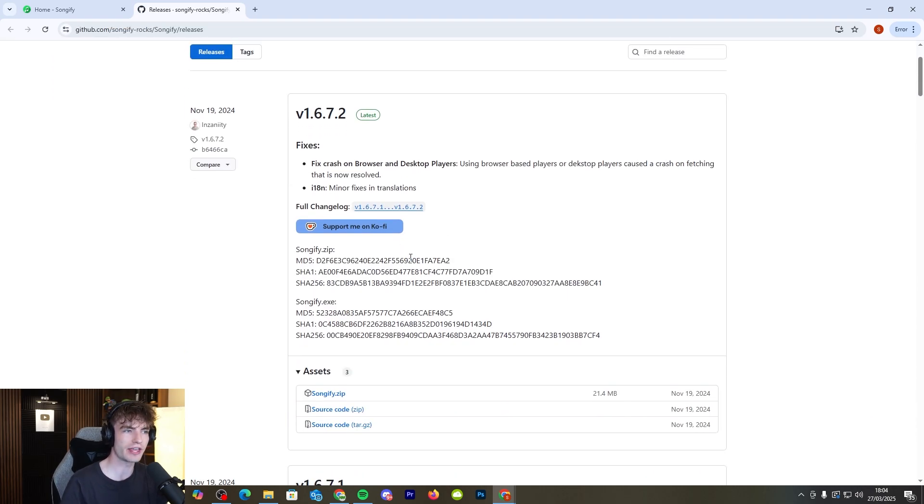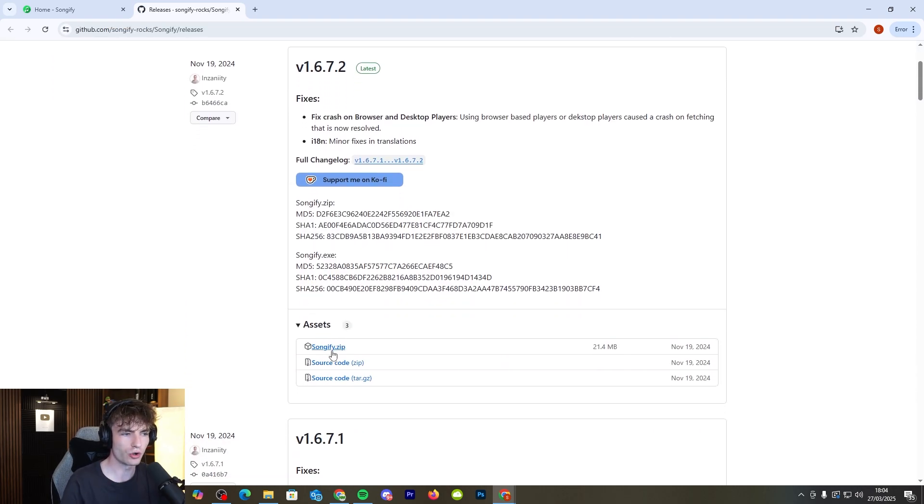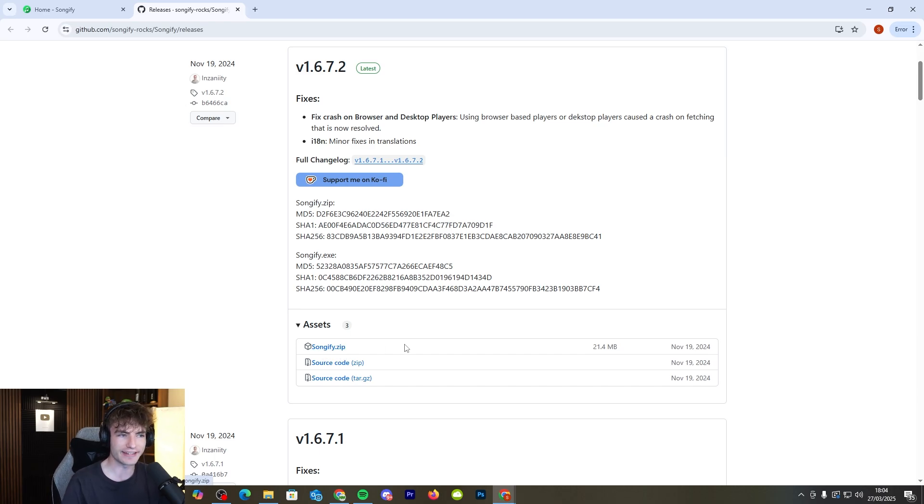Some people do struggle with GitHub stuff but it's very straightforward. Scroll on down, it should say songify.zip and download this zip file.